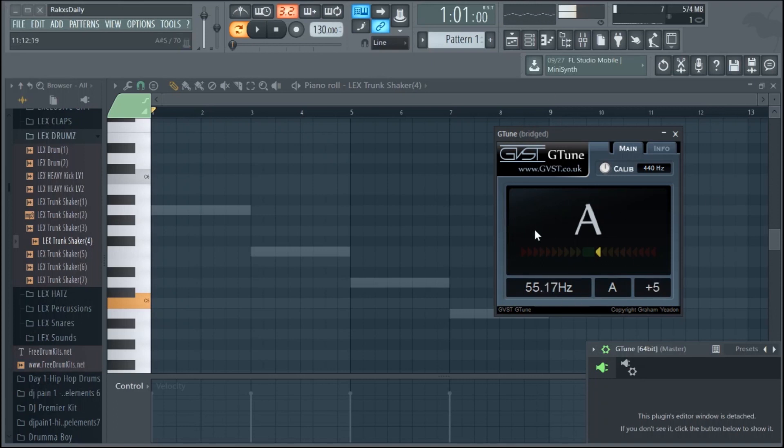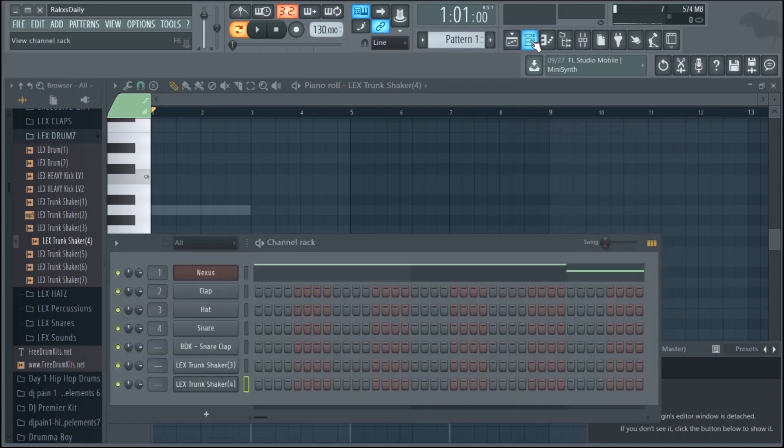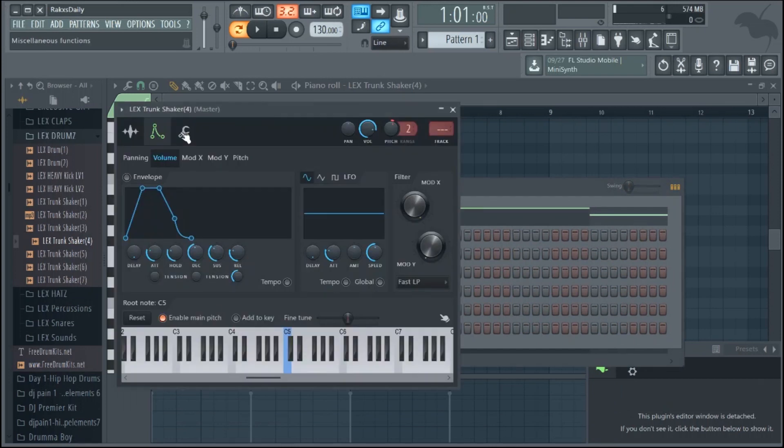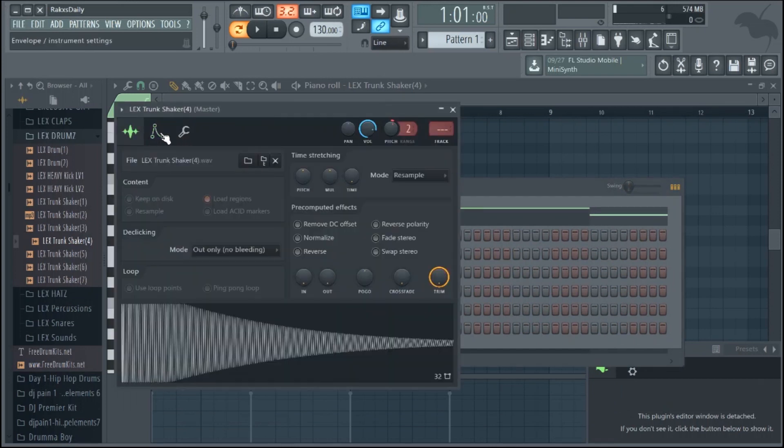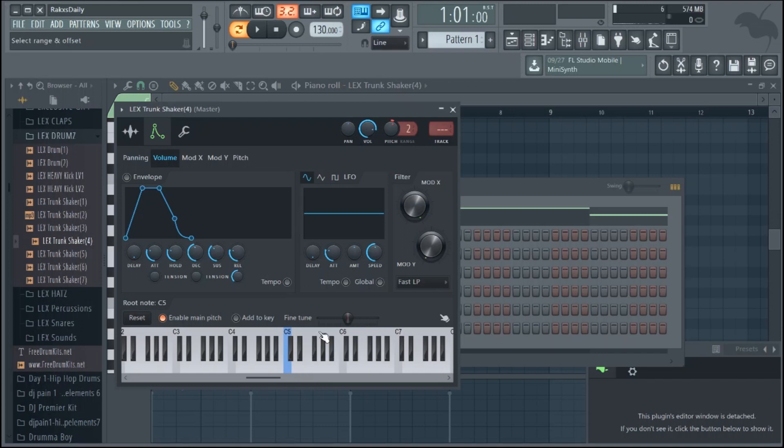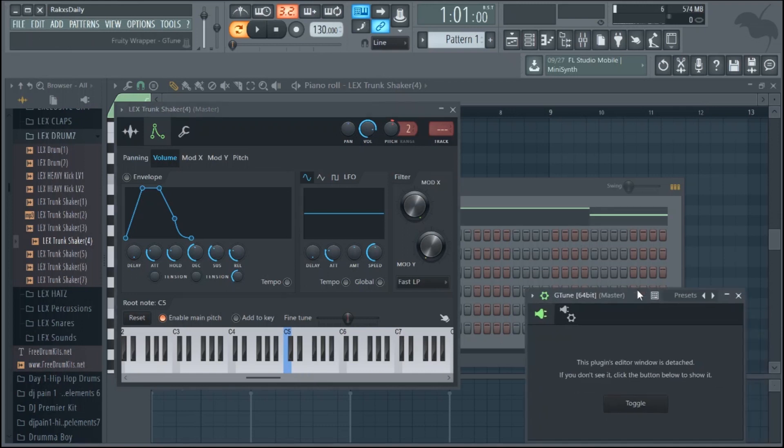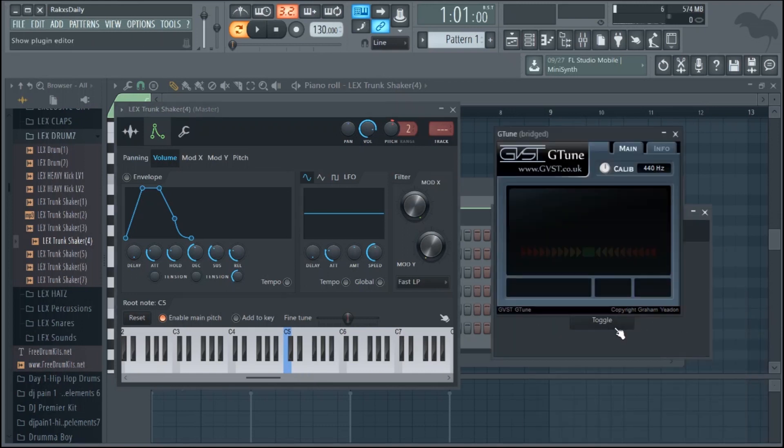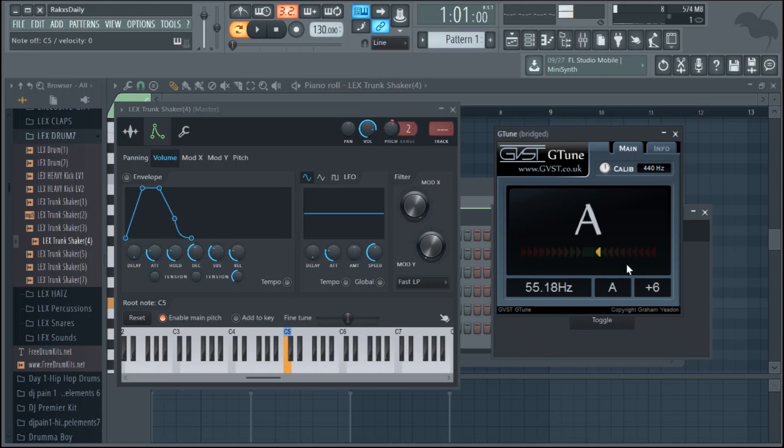And I can see that over here in G-Tune. So what I want to do, if I go back to my pattern window, I'll bring up the Lex Trunk sample number four. I'll go over to the envelope and instrument settings window, and right here where it says root note main pitch, it's highlighted in blue. I want to go over to wherever G-Tune says my root note actually is. So when I press C it's at A, so my root note is actually at A.